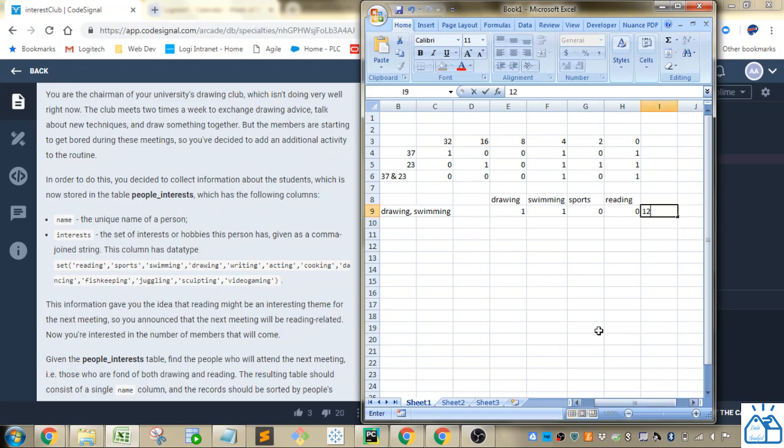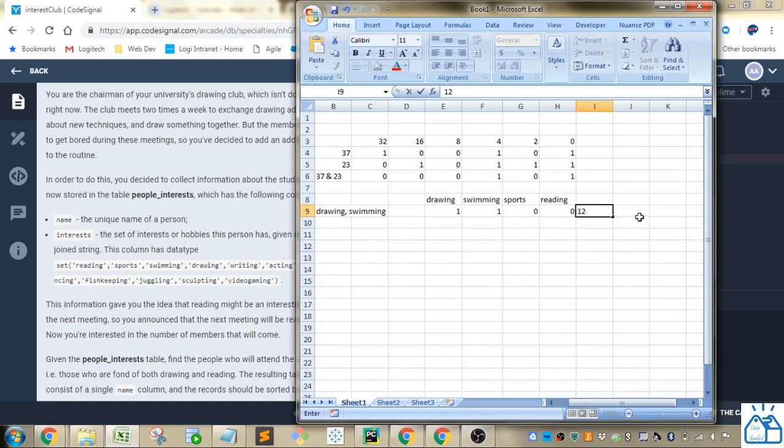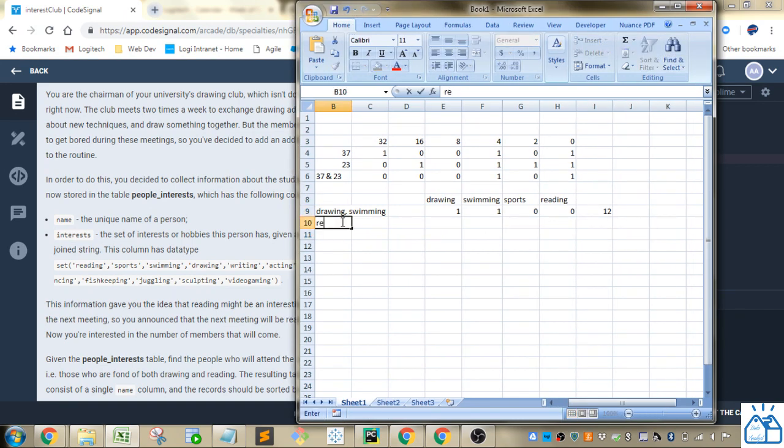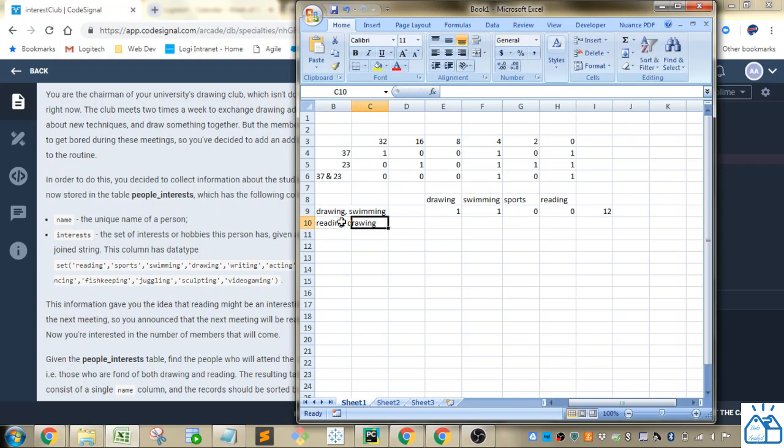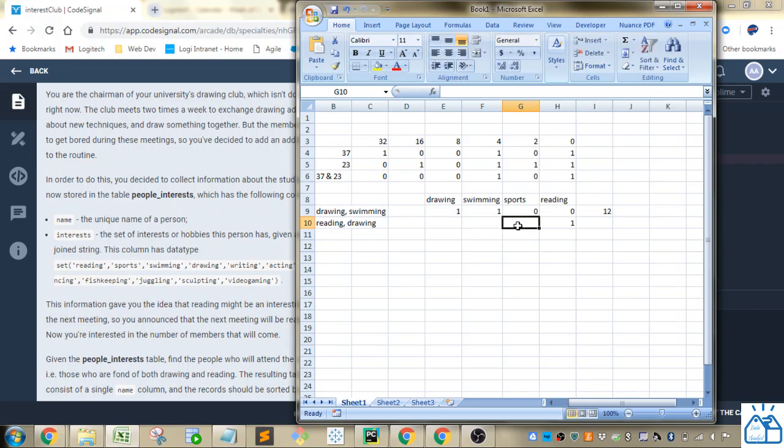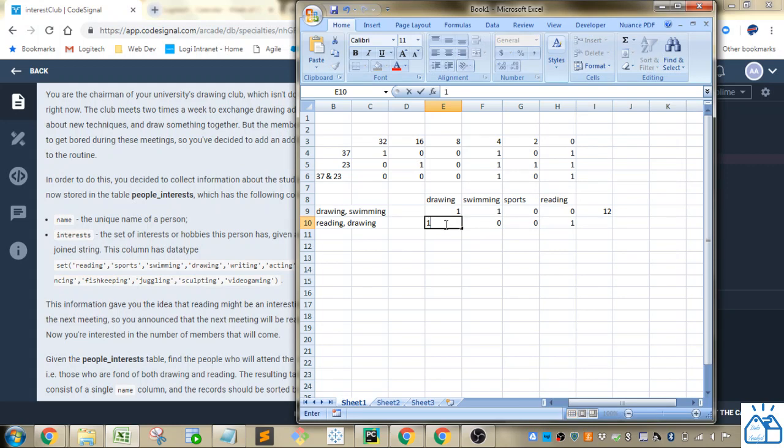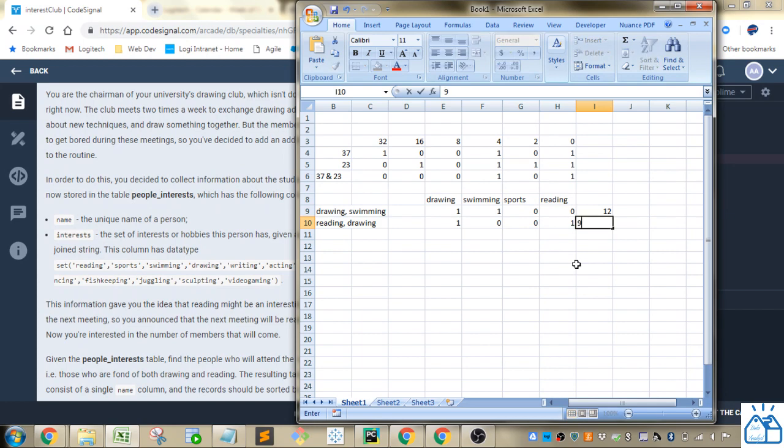Let's make this a little bigger. So now let's do reading and drawing. So in this case, it's got reading. That's true. Sports is 0. Swimming is 0. Drawing would be 1. So this would be stored as 9.